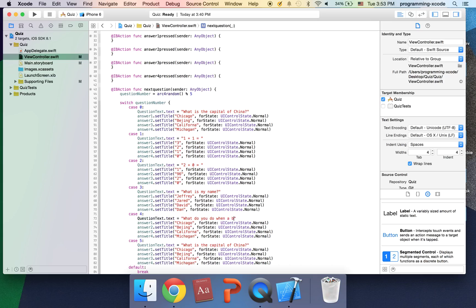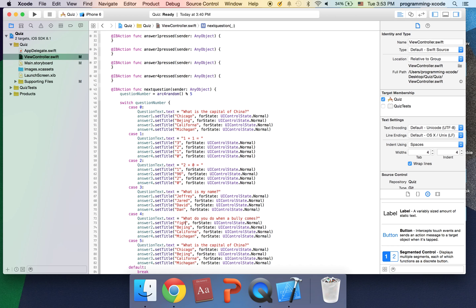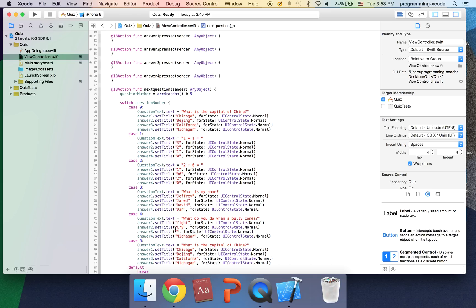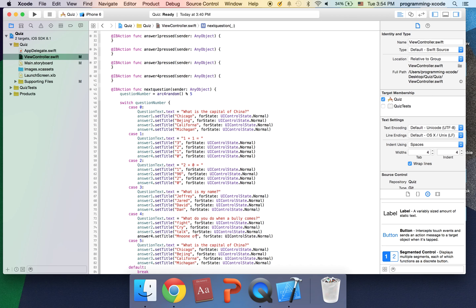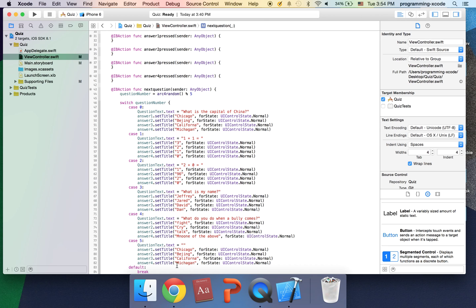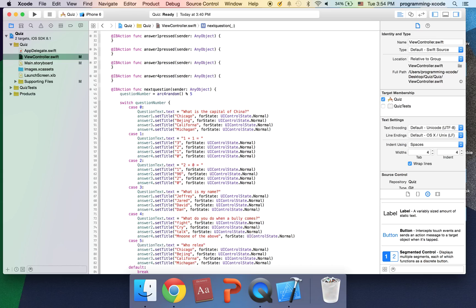And this one's going to be how do what do you do when a bully comes and I'm just gonna put fight which is gonna be the correct answer, cry or if he's gonna hurt you if he if you cry he's gonna hurt you more. Talk talk talk is gonna be the correct answer and this one's gonna be none of the above.